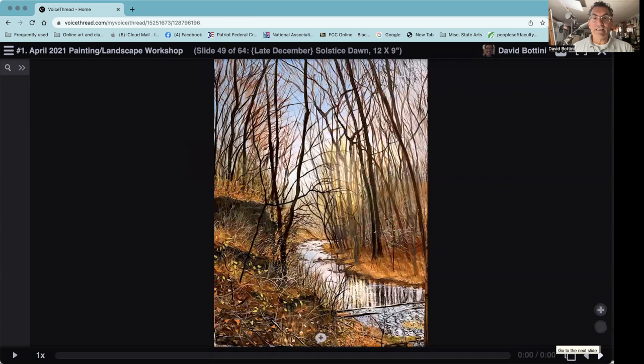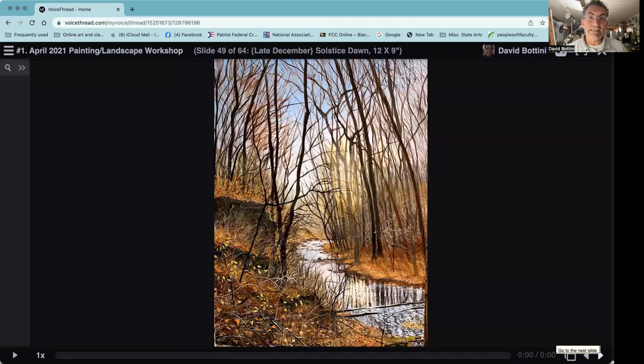And another. In this case, dealing with a slightly subdued or limited palette, but again this beautiful sense of that late December solstice kind of light in the morning.